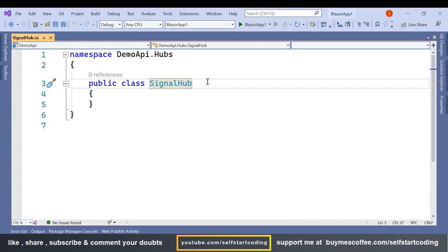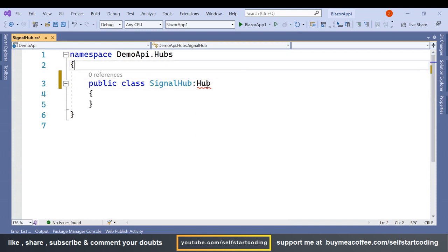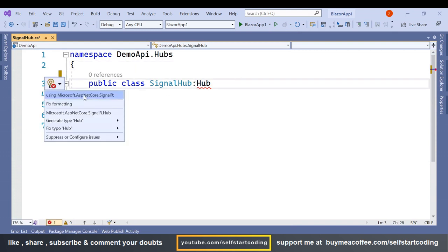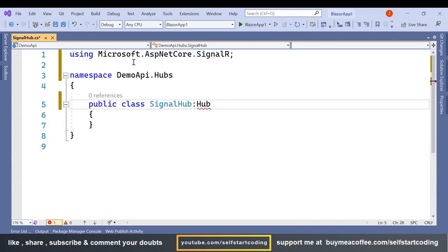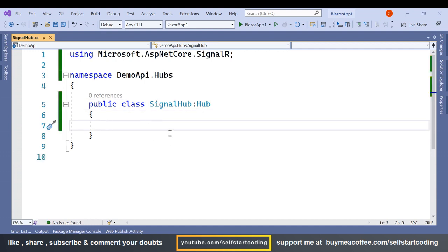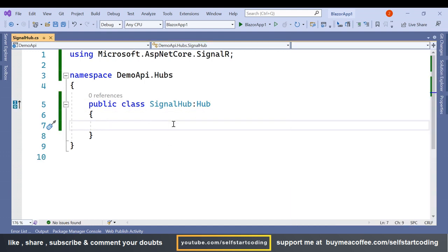We are going to inherit SignalHub from the Hub class and add the required namespace. Inside this SignalHub we are going to add the broadcast methods.